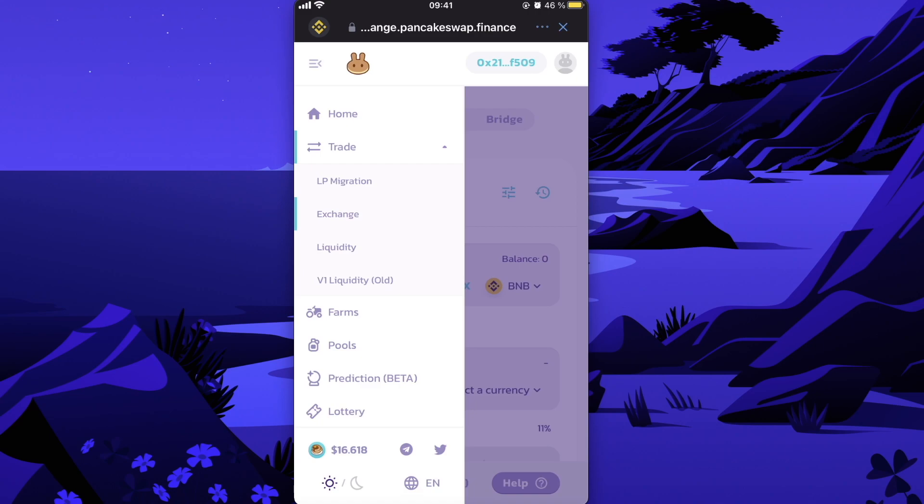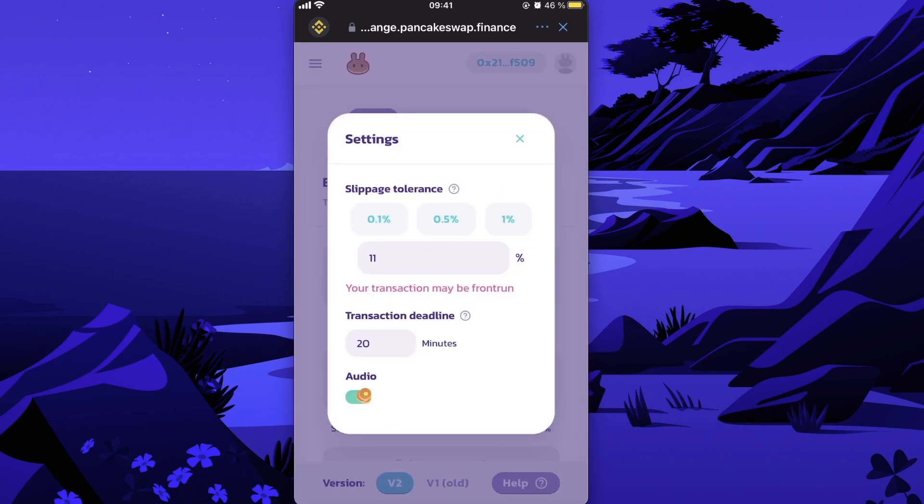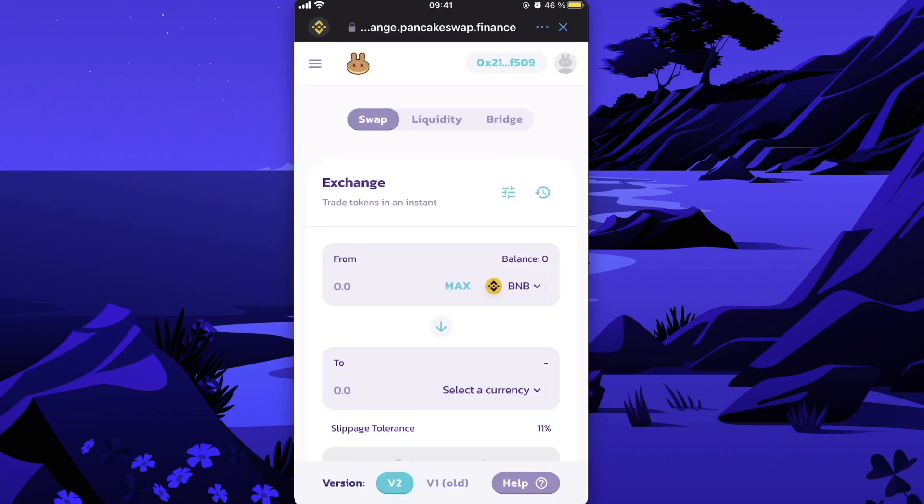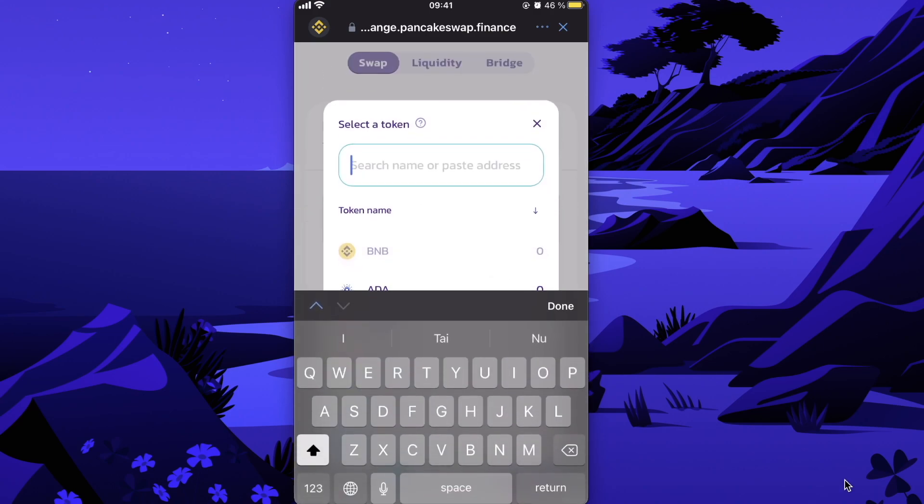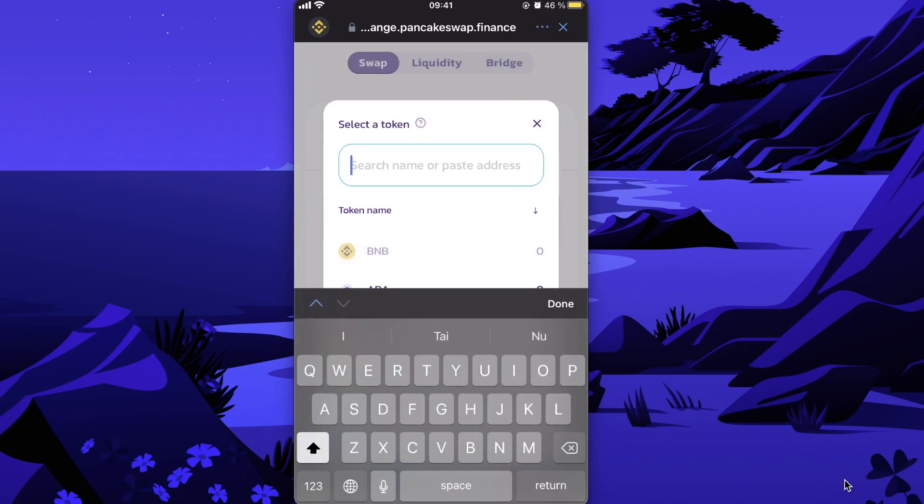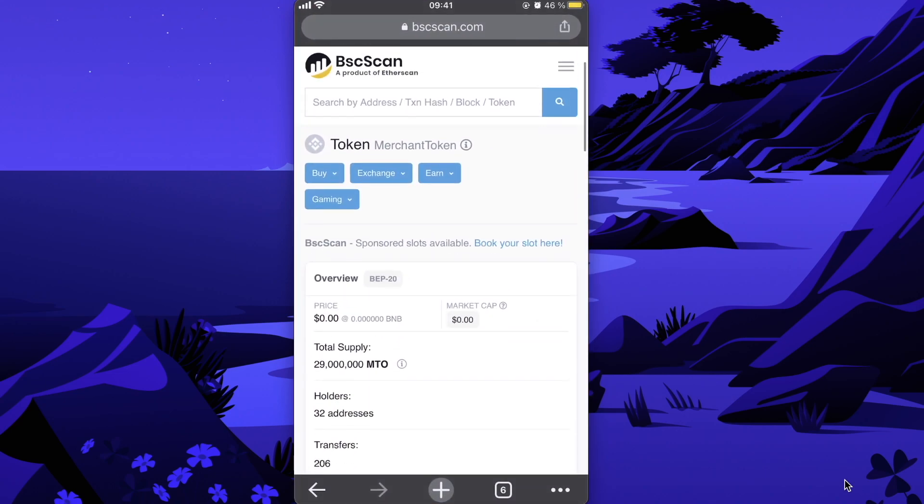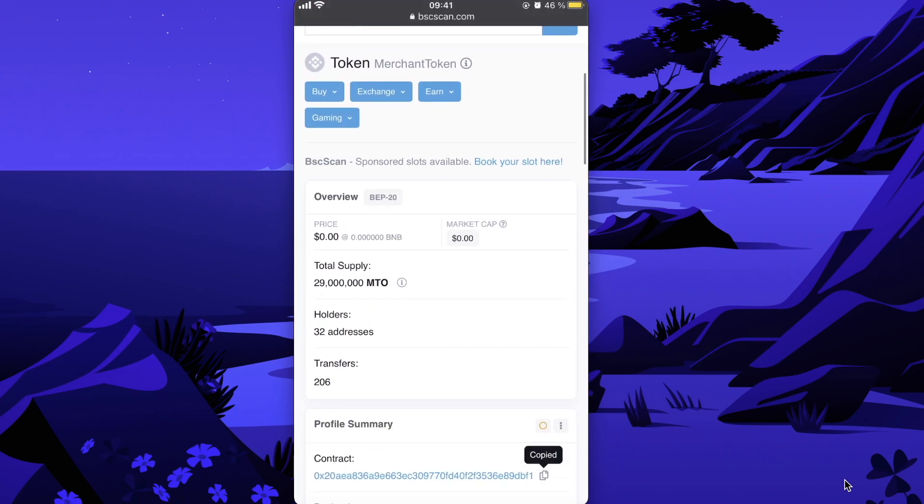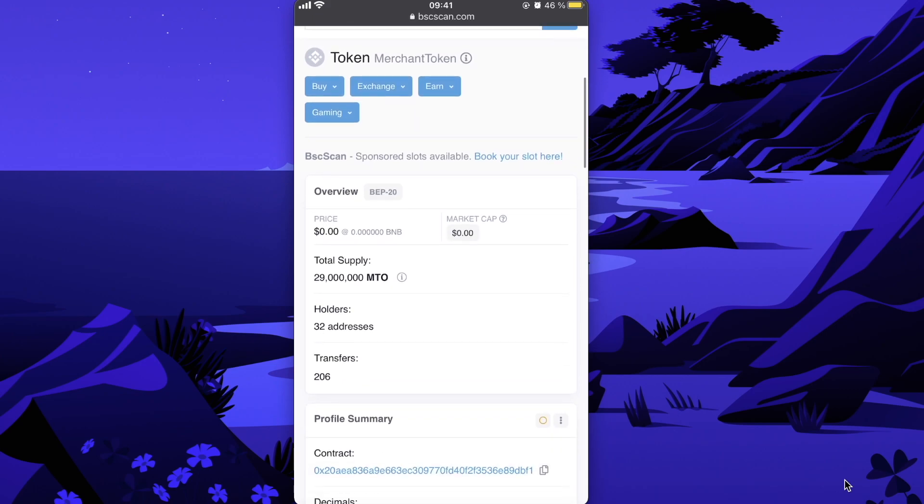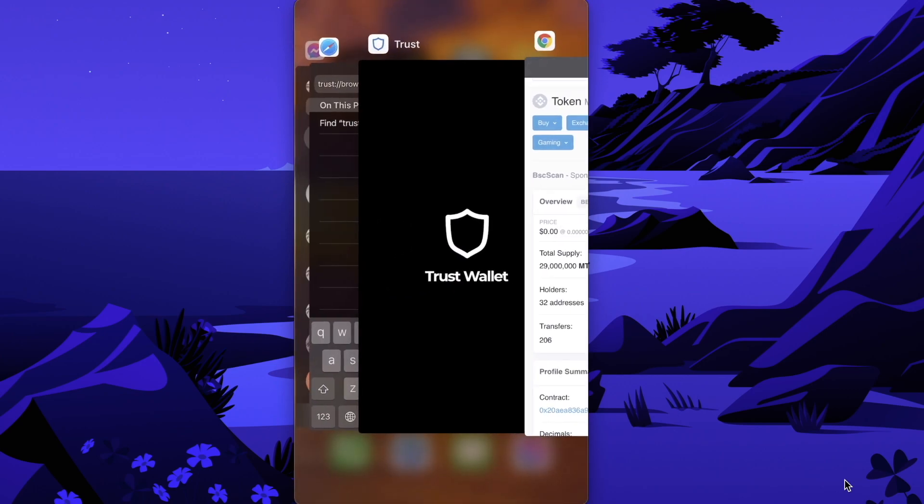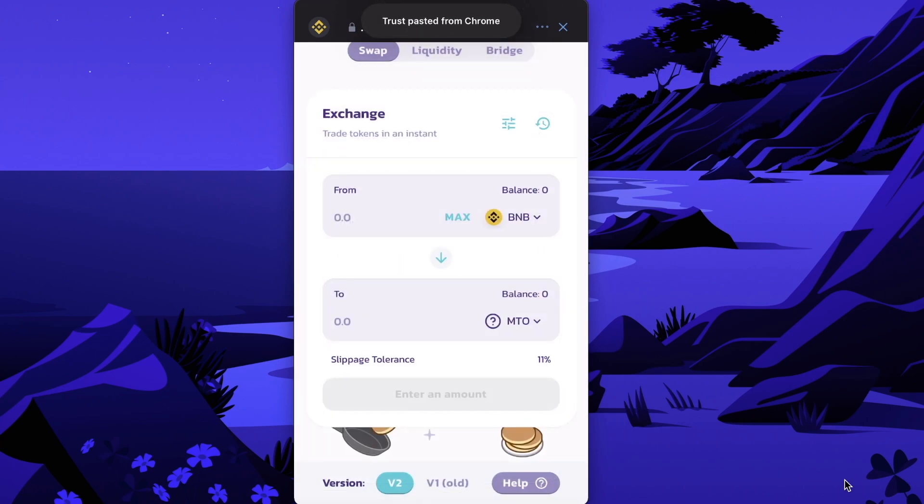You need to be in the Exchange section, and in settings, the slippage tolerance should be 11% or lower. To select the currency, you will need the address of this token. Go to BSC Scan and copy the contract address of Merchant Token. Paste the address and click on that token.